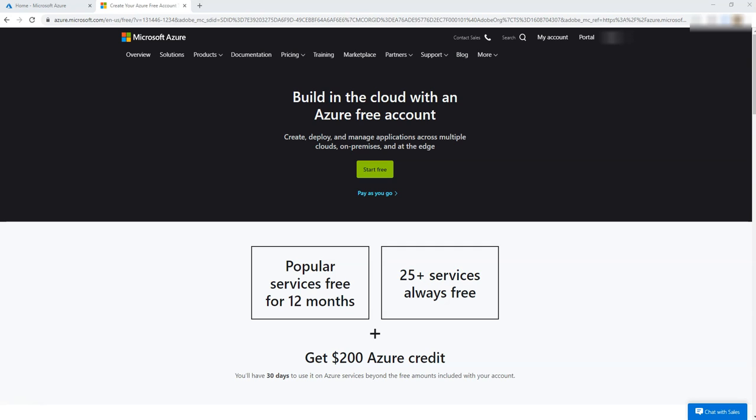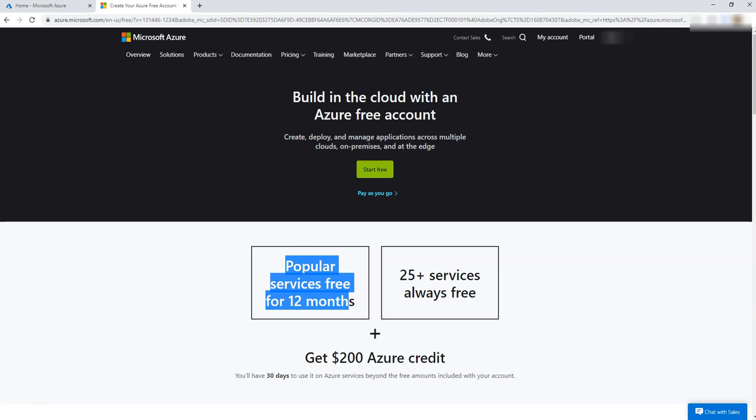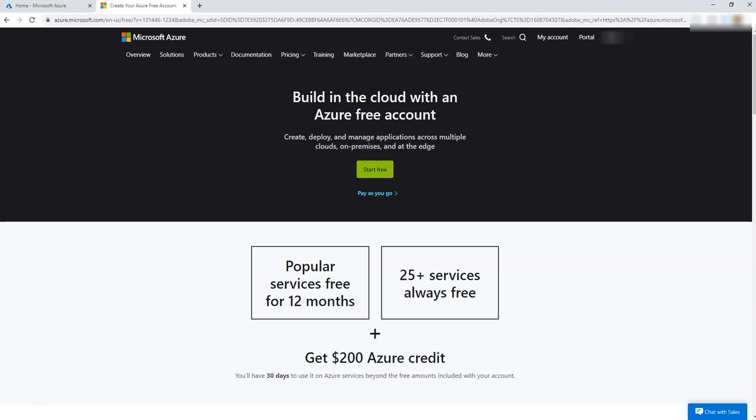Hi, as you know, Azure provides a free Azure account for practice and it says this is their popular service free for 12 months, and for the first 30 days they will give you $200 credit to use it.